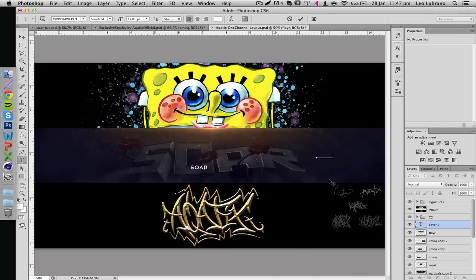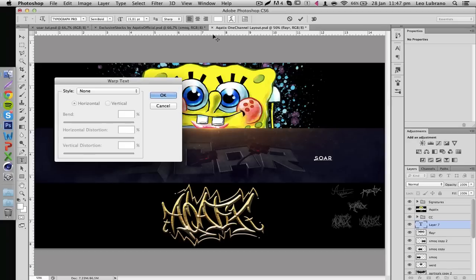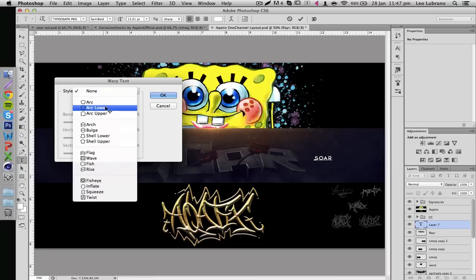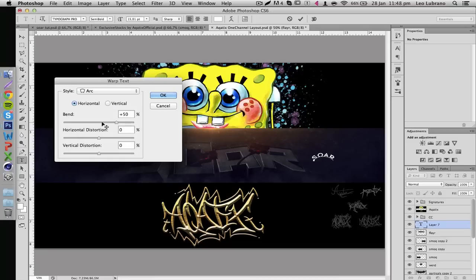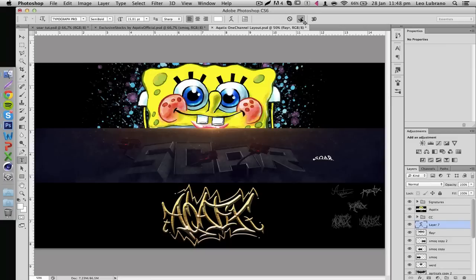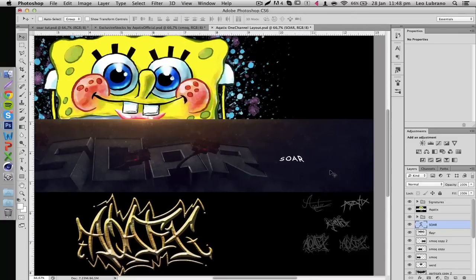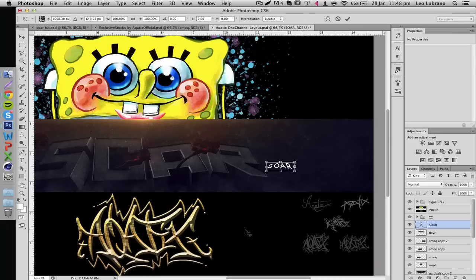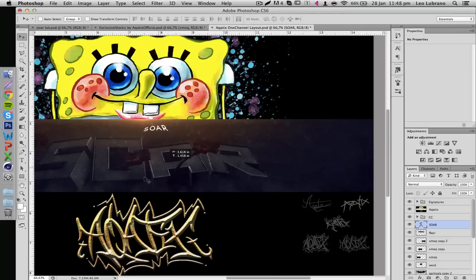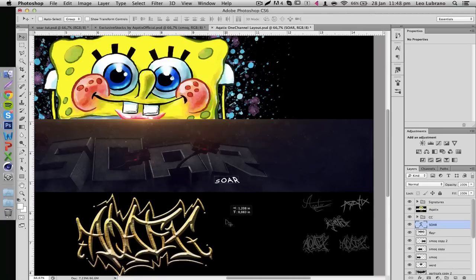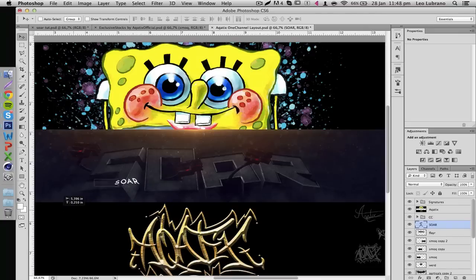Photoshop has a warp text option — the T with a little arc beneath it. Click it and on the style dropdown you get a bunch of options. I usually go with Arc, turn down the arc a little bit, boost the horizontal distortion on one end, and add a vertical distortion. This makes it look like it's actually leaning back. There are so many different effects — just mess around until you find one you like. For placement, never put text somewhere intrusive or on top of your render; find a place that doesn't get in the way.